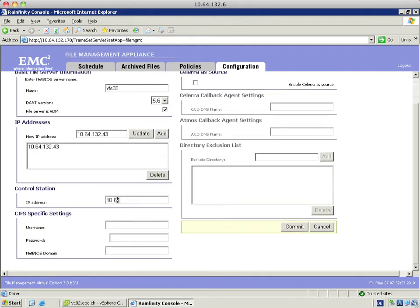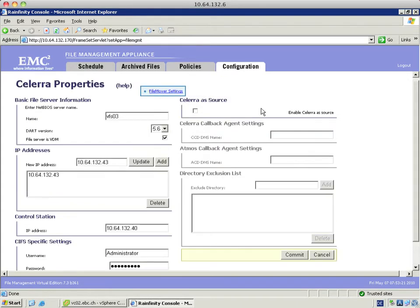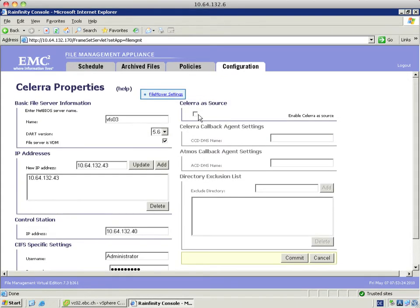Under control station I put in the IP address from the Celera control station where the primary file system resides. In the CIF specific settings I choose a user with domain administrative rights, in my case the administrator with its password and domain. I click Celera as a source. I don't need any callback agent settings and I hit commit.